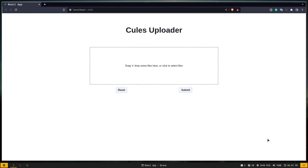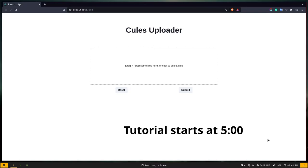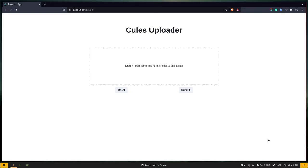Hey, what's up guys! Welcome to this two-part video series where I will teach you how to upload images from your React app to Cloudinary. Before I tell you more about the application we are going to build, let me give you a demo. We have this application with a box that says 'drag and drop some files here or click to select files.'